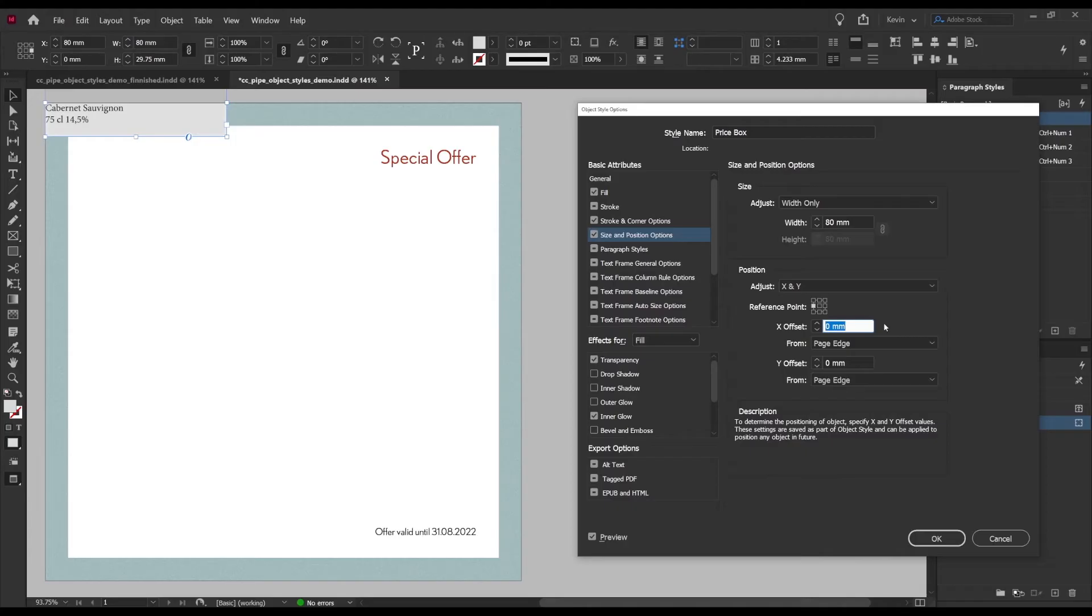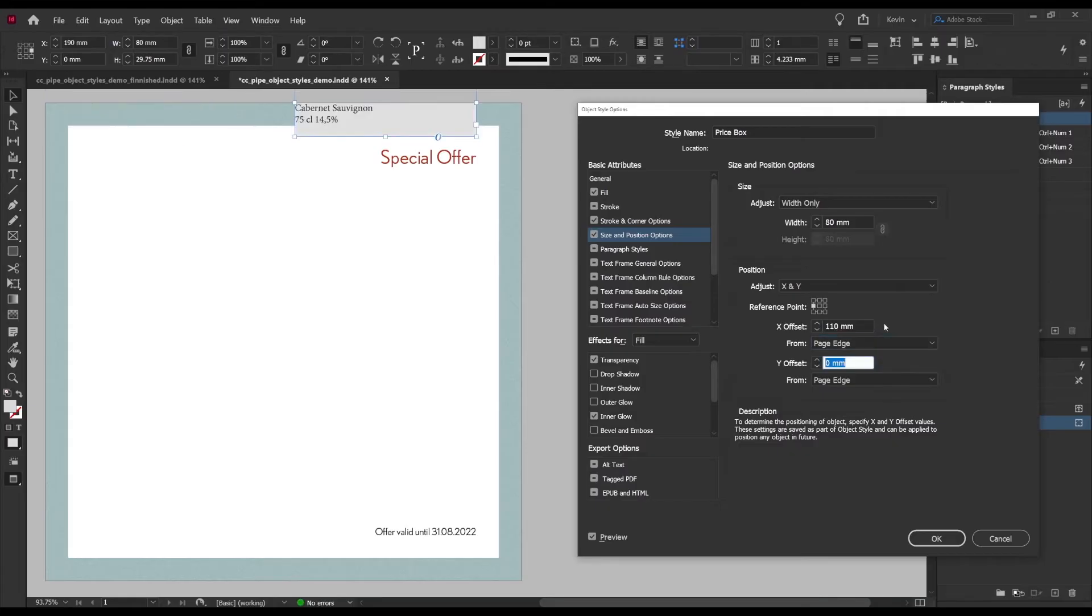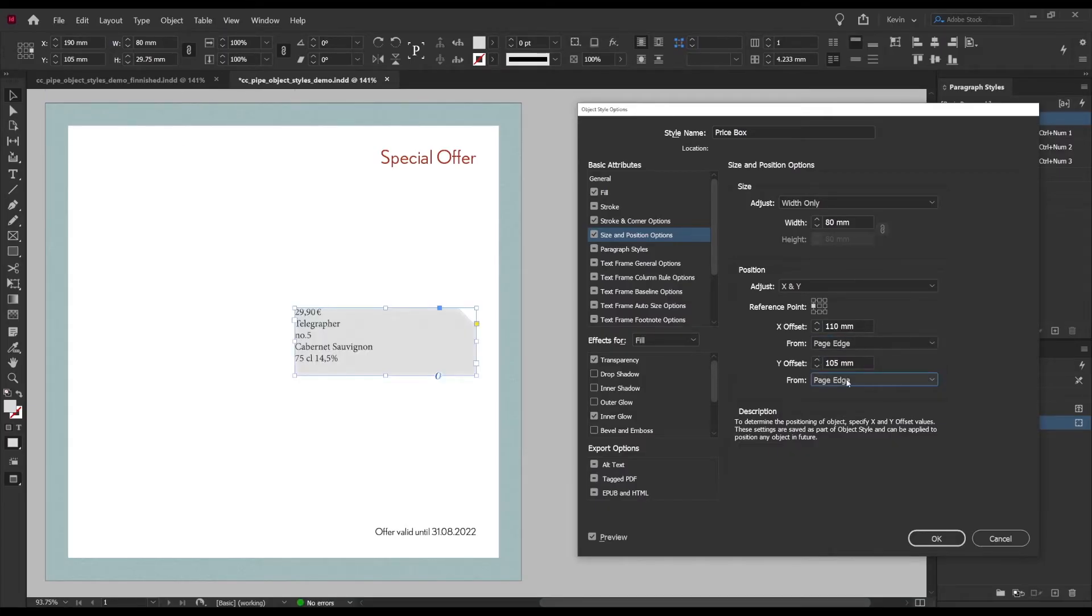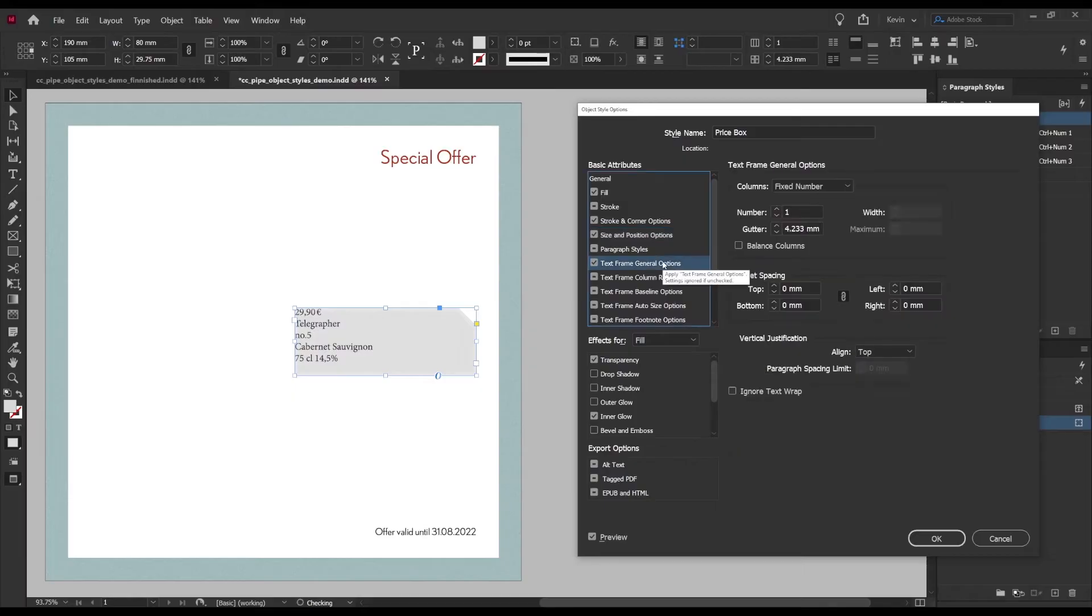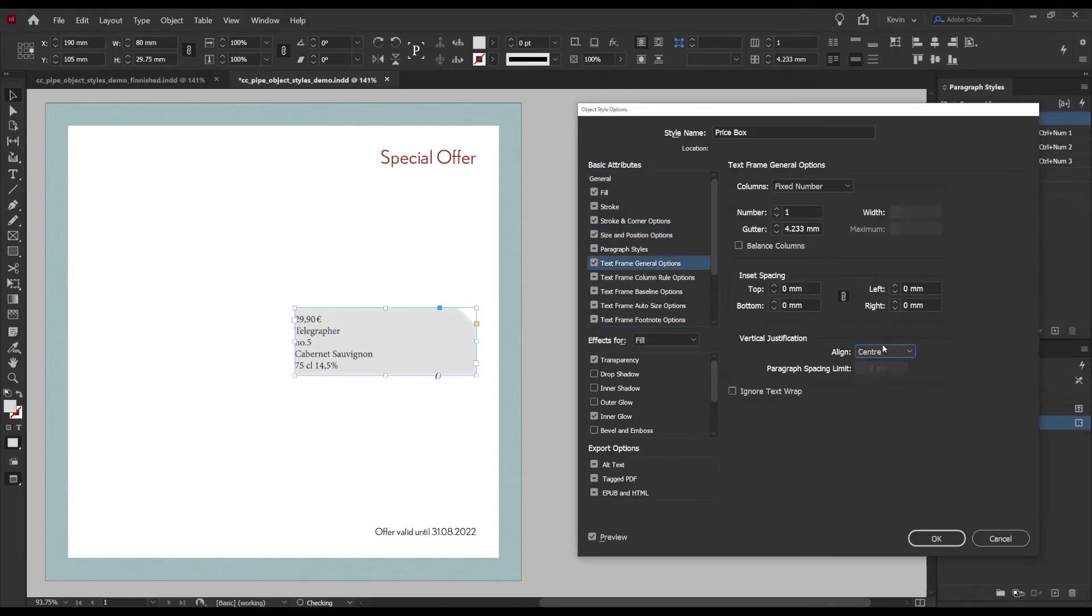In this case that will be x 110 millimeters and y 105 and we can also see that the box has moved on the page as long as we have the preview activated.